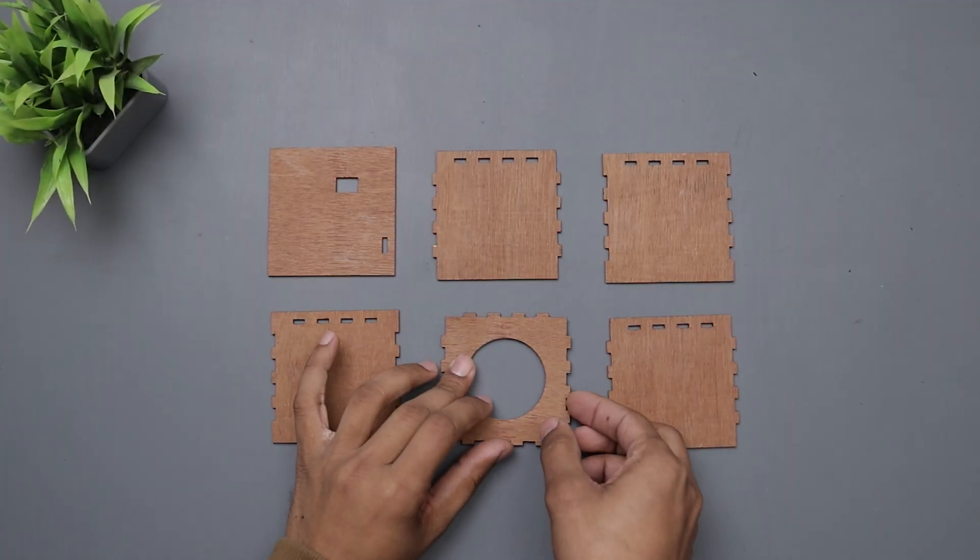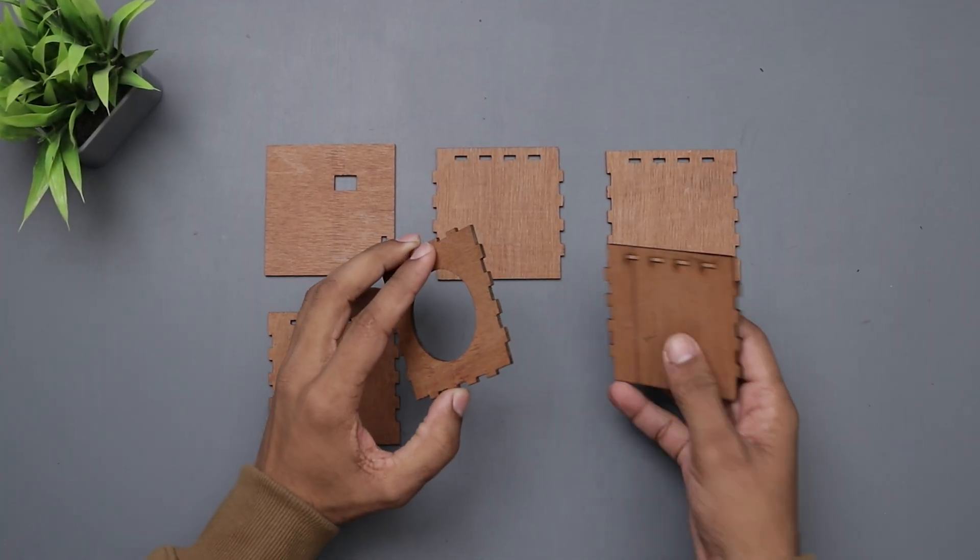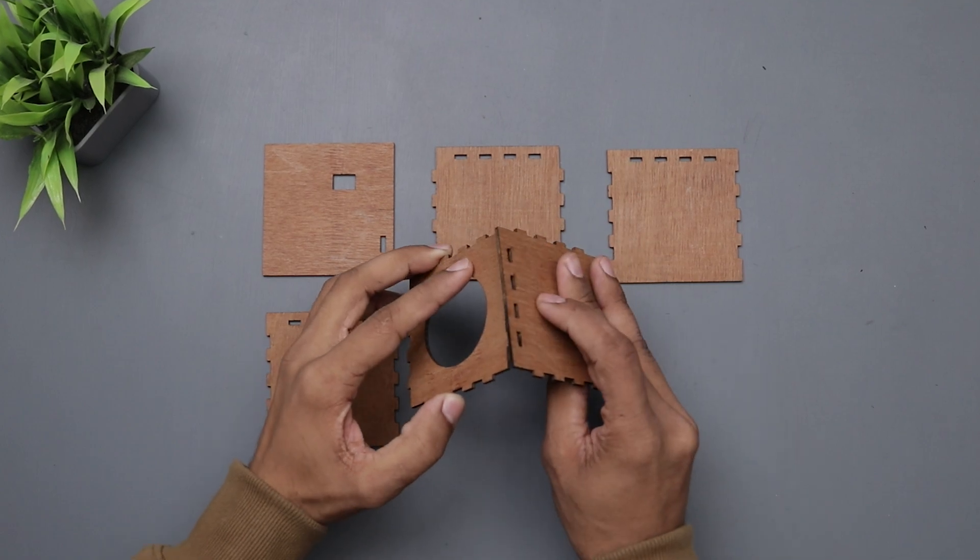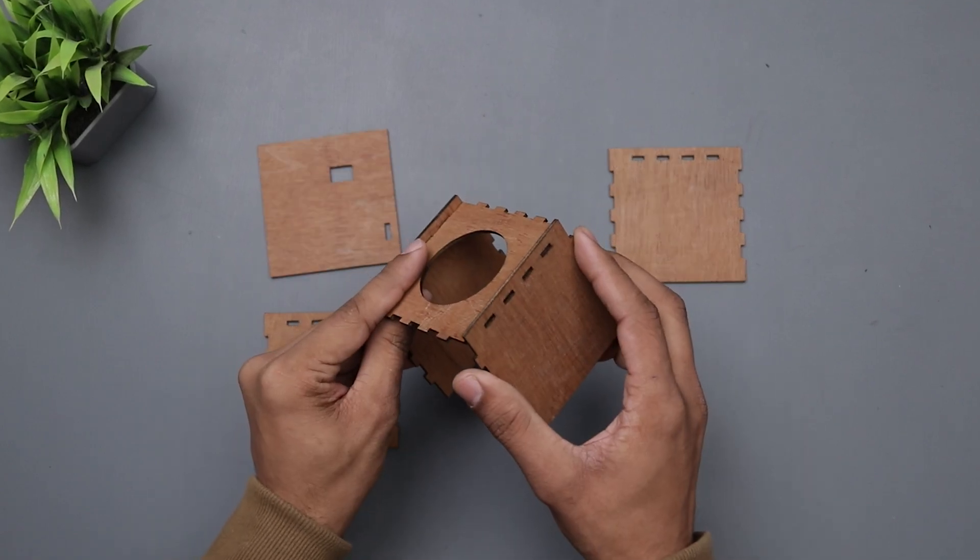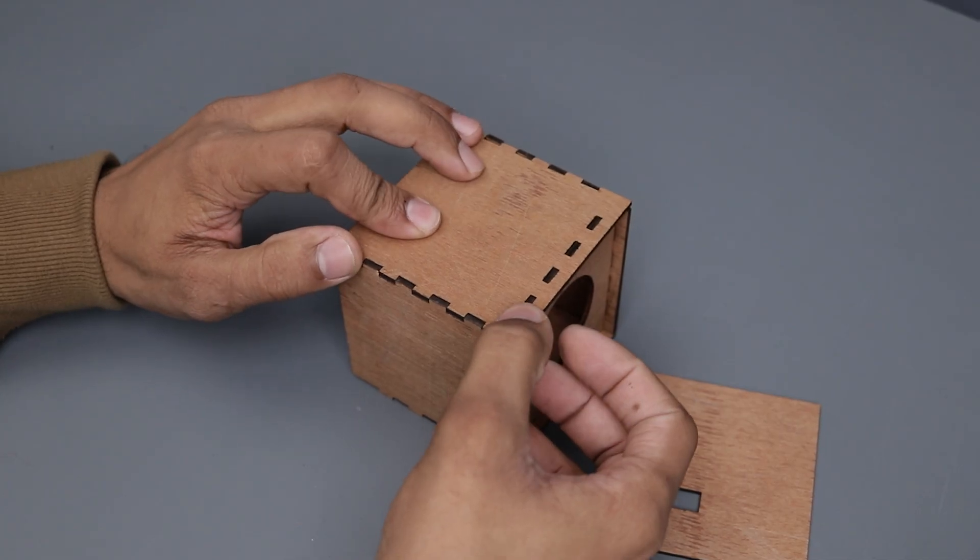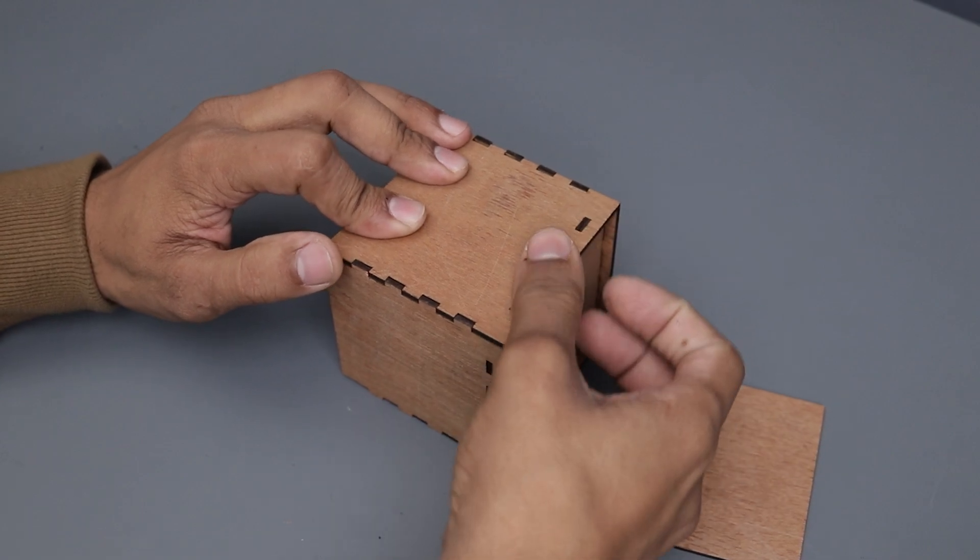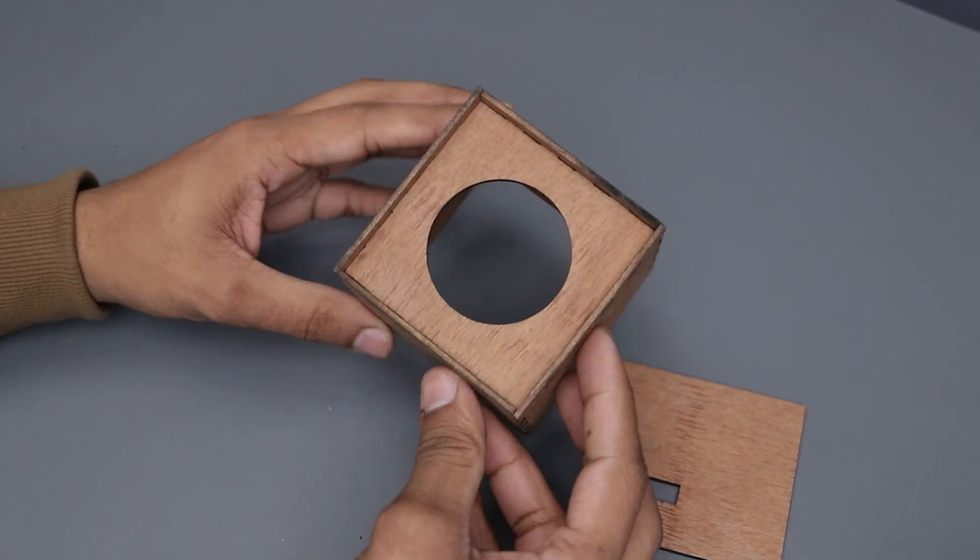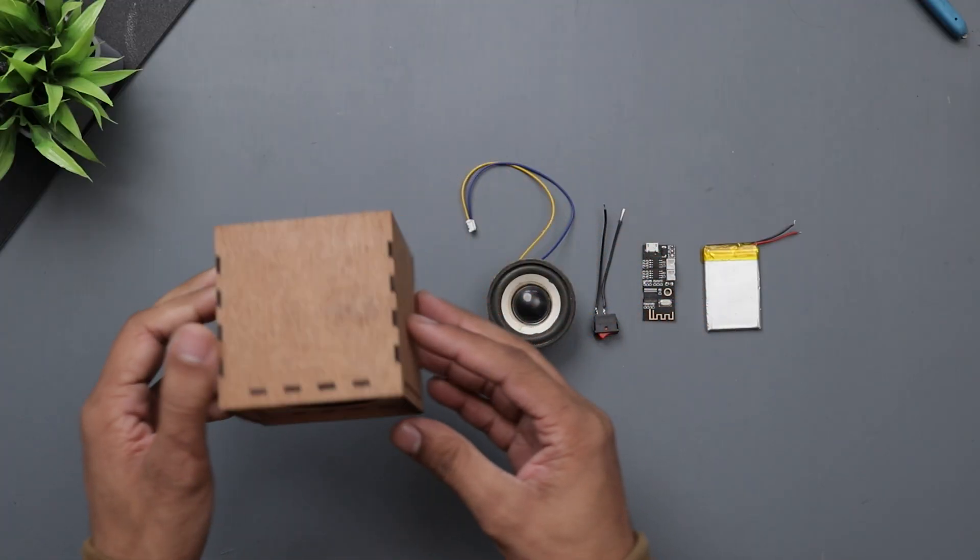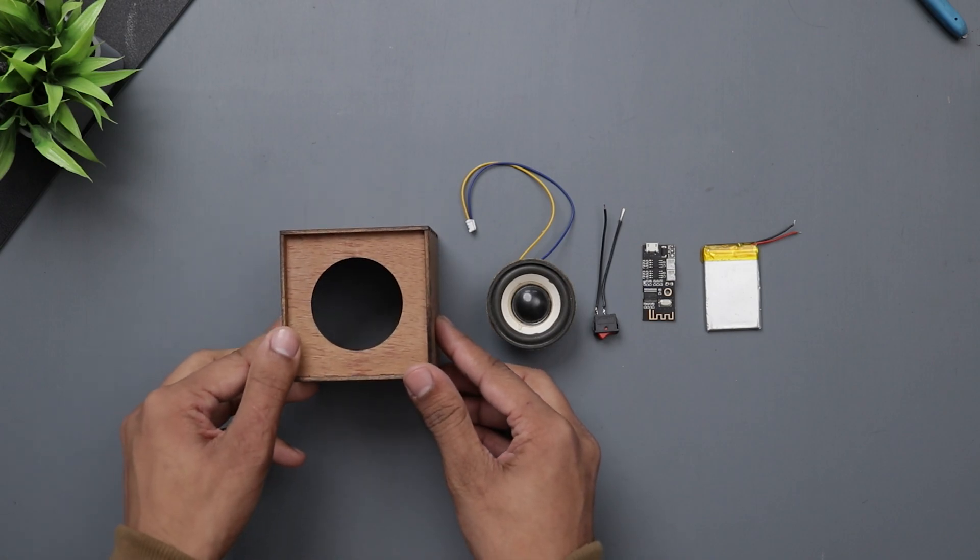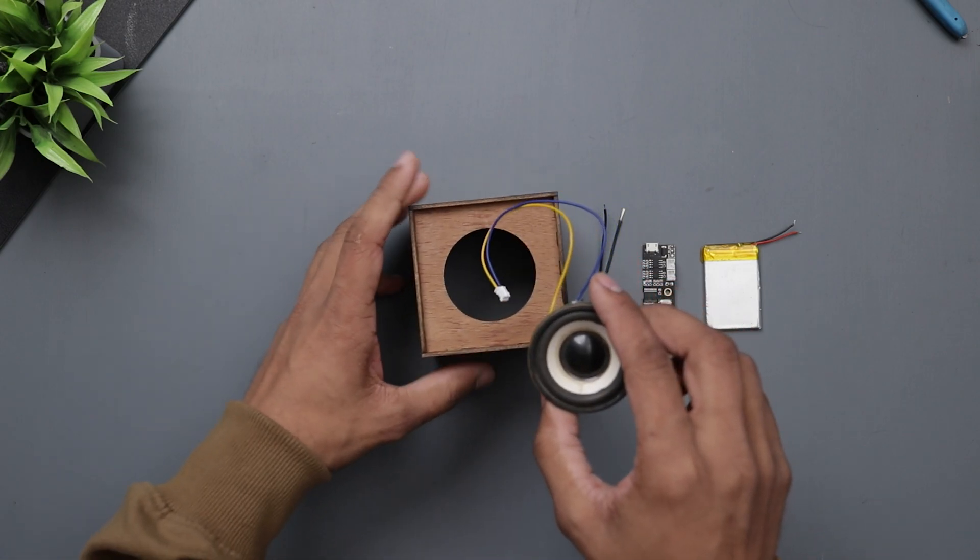Alright so here we have all the parts. Now we just have to assemble them like we did before. Now it's time to install all the electronics inside it.